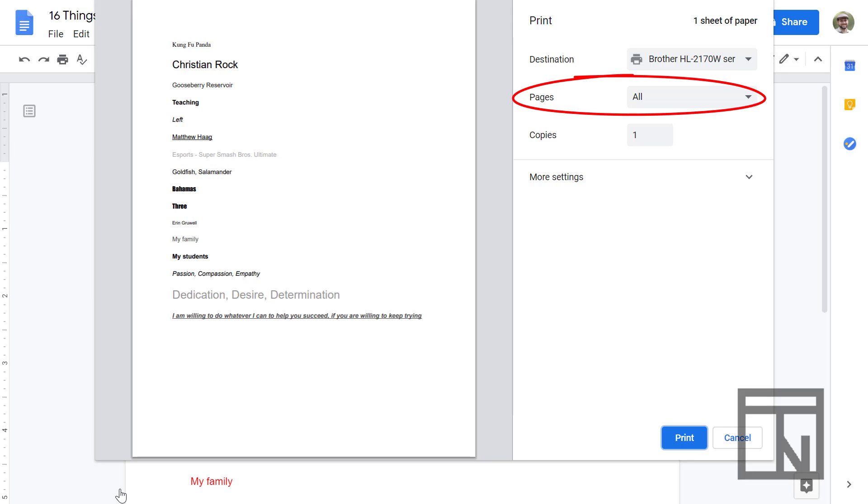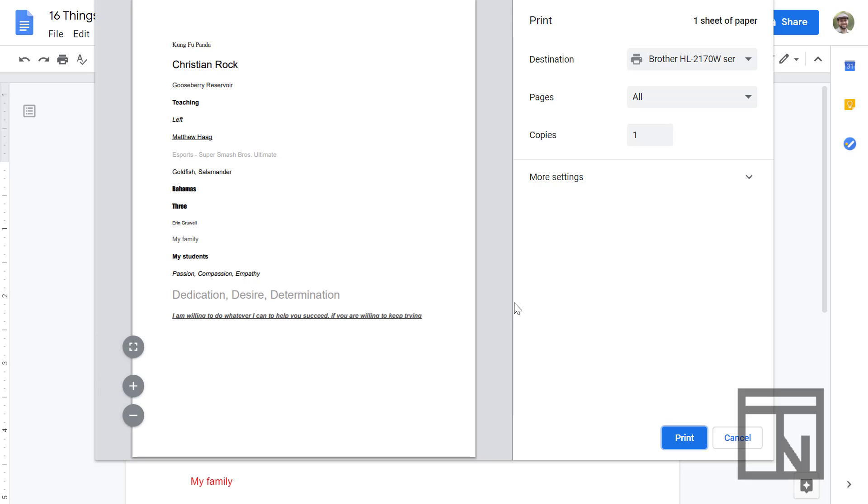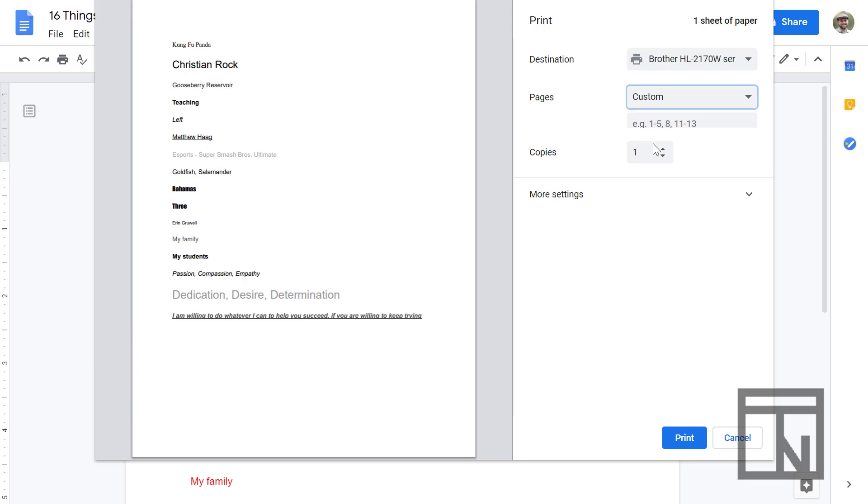You can also select how many pages you're going to print. So in this case we only have a one page document, so that's easy, but if you have multiple pages, sometimes you only want to print a few of the pages in the middle of your document. So you can come to the pages section, select custom, and type in a range or specific page that you want printed in your document.